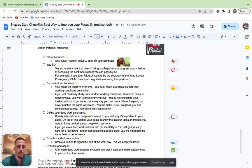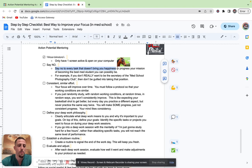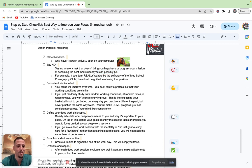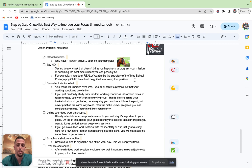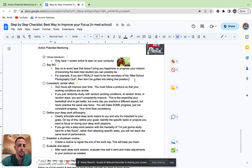Every task that's left uncompleted is going to be constantly running through your subconscious. So you want to create a list, have only one screen active and open at a time and check everything off. Next tip is to say no. Say no to every single task that does not bring you happiness or progress your mission forward of becoming the best med student and doctor you can possibly be. For example, if you really don't give a crap about being the secretary of the med school photography club, then don't be guilted into taking that position. I see this all too common with my mentees. They get offered a position or a leadership opportunity or a philanthropy event, and they feel they have to go. If this is not going to push you forward towards reaching your goals or bring you happiness, then don't do it.